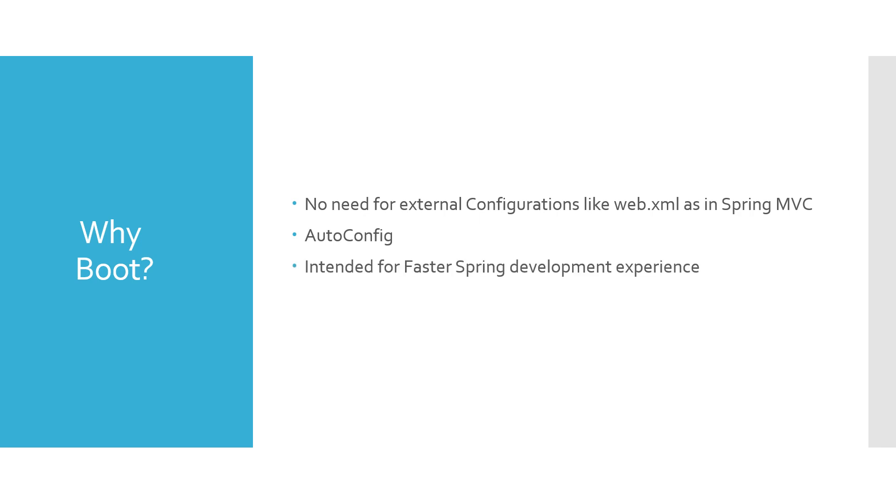It is intended for faster Spring development experience. There is no such steep learning curve in case of Spring Boot. It also provides embedded servers, health checks, metrics, and other actuator endpoints which are required for management of the Spring Boot applications.